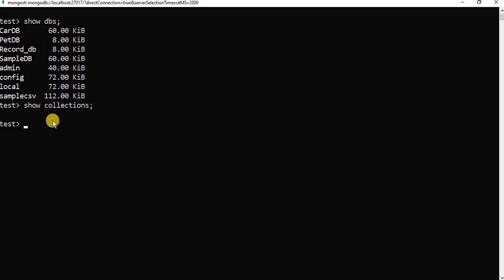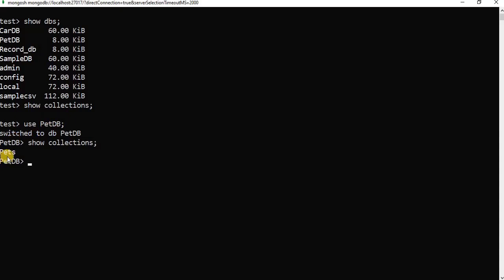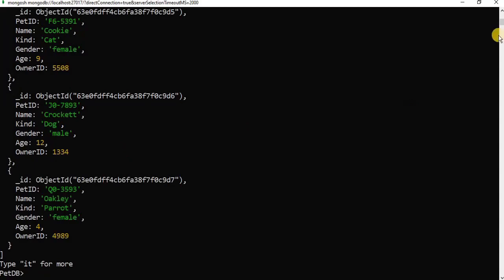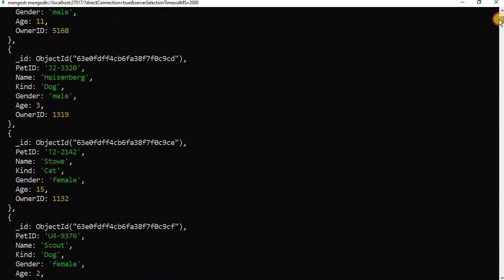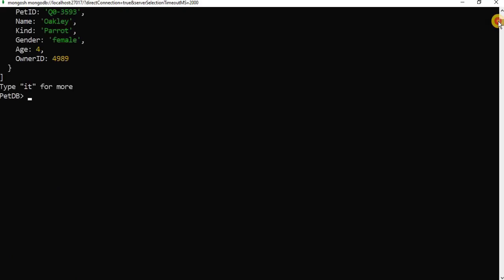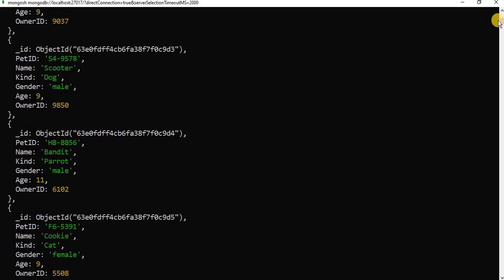After using the pet_db database, we are going to display all the collections present in it. Here you can see that the pets collection is present. We will use the function db.pets.find() to display all the records in the pets collection. You can see that all the data from our CSV file has been successfully migrated to the pets_db database into the collection pets. This is how you can import different types of data into MongoDB using the Mongo shell. Thank you.